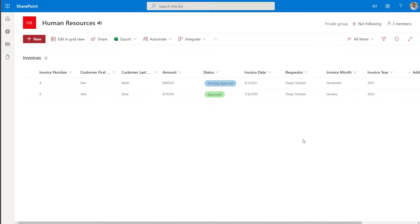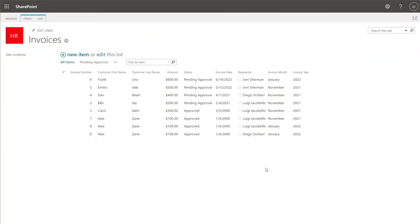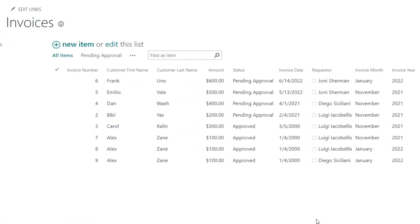The last thing I'll show you is how to replicate this filter when you're working in the SharePoint Online Classic Experience. You can see here that I have switched to the Classic SharePoint Online Experience and I'm still working in my Invoices list with all items displaying. When working in the SharePoint Classic Experience, you'll notice that there is no filter pane. So if you're working in a SharePoint Online list that looks like this, you're going to have to follow these steps to implement this type of filter.